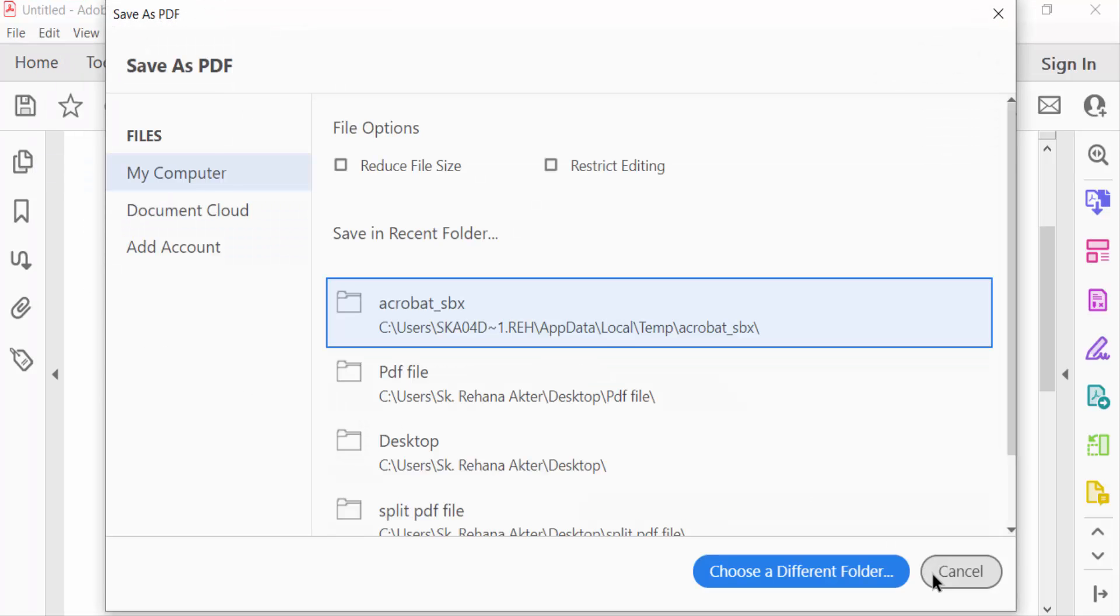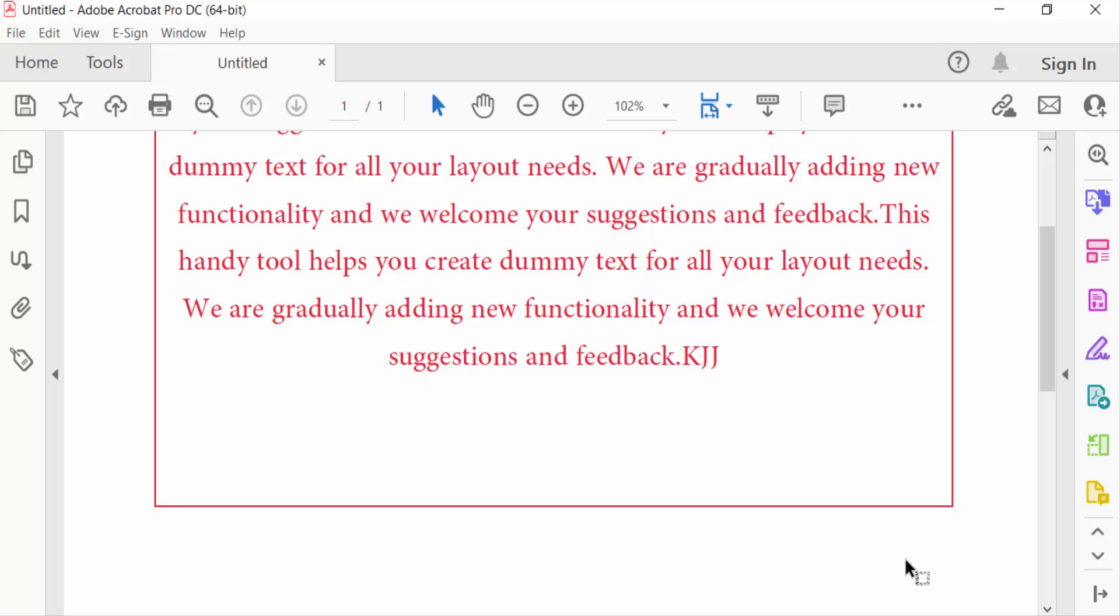I hope you'll enjoyed this video. Thanks for watching and don't forget to subscribe my channel. Thank you.